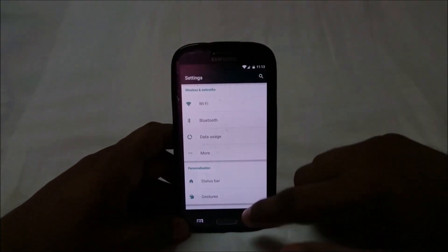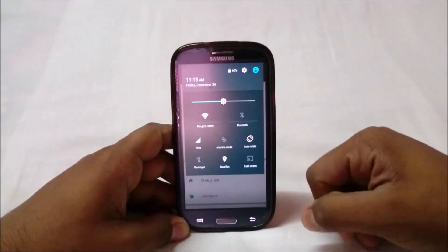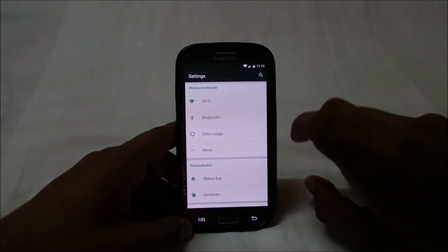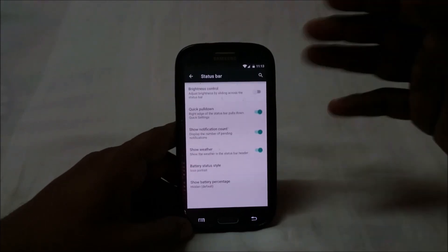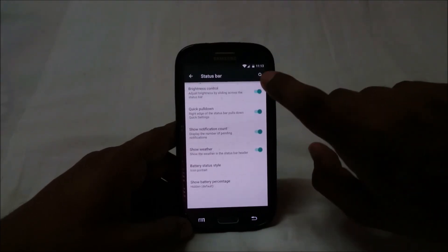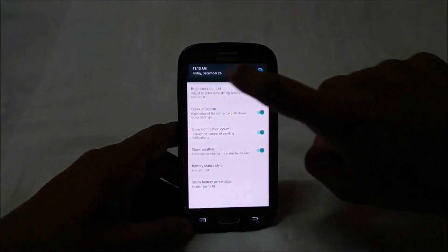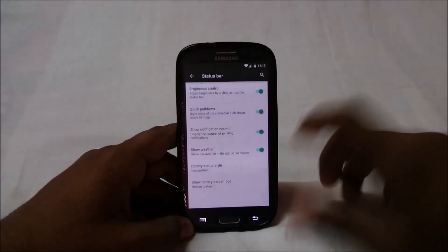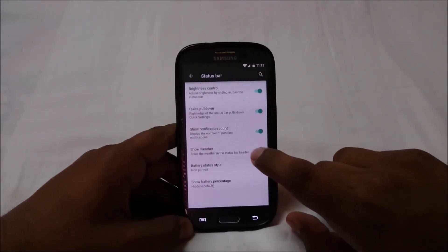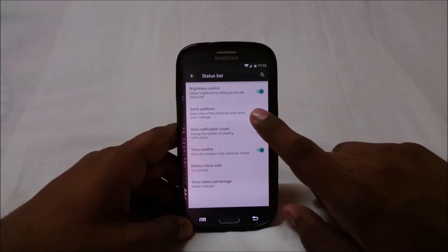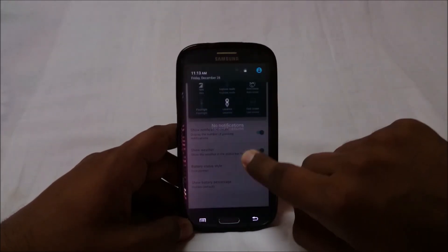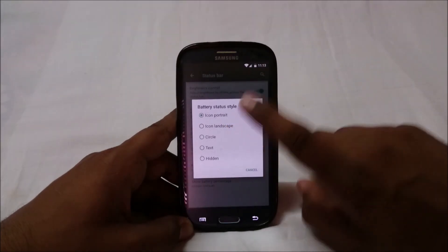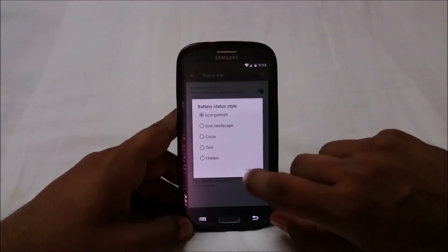Let's get into Settings and show you the extra options. The battery is at 60% right now — keep that in mind as I'd like to show battery life later. In status bar options you have brightness control — you can change brightness by sliding — along with weather notification, notification count, and quick pulldown on the right edge.